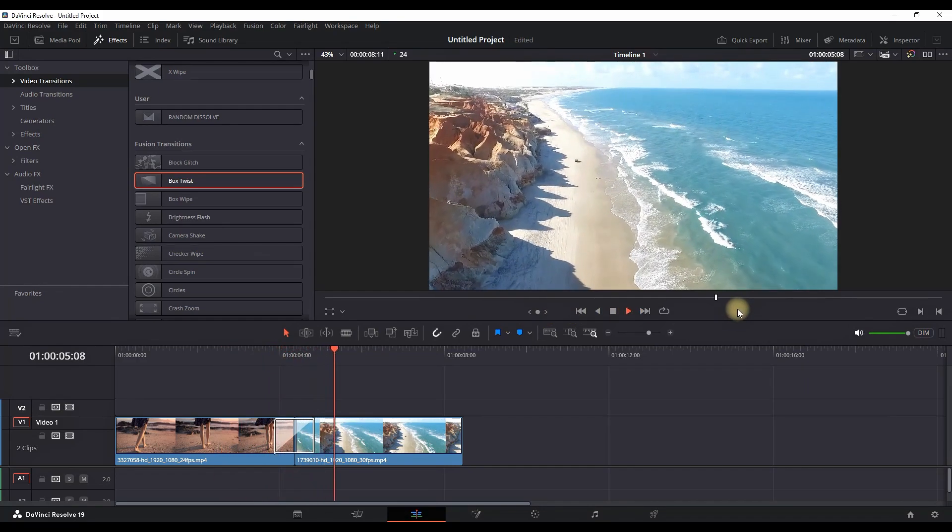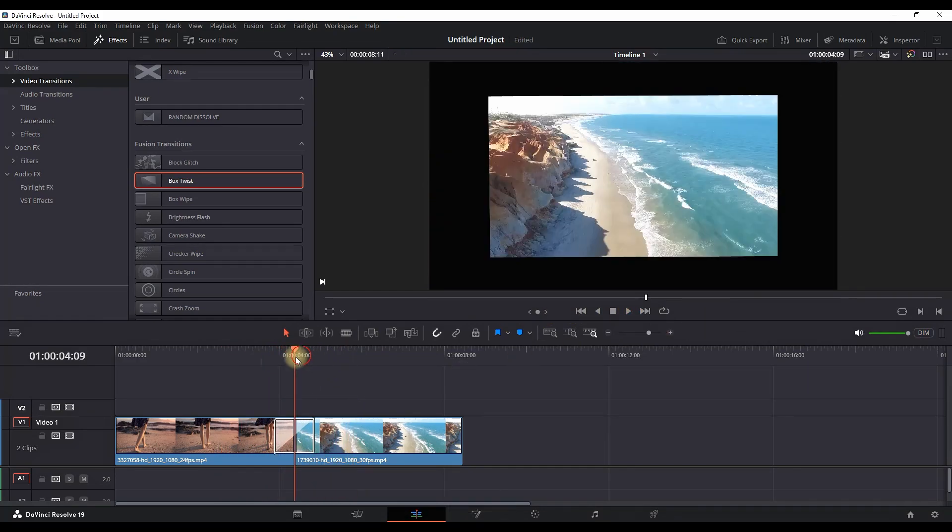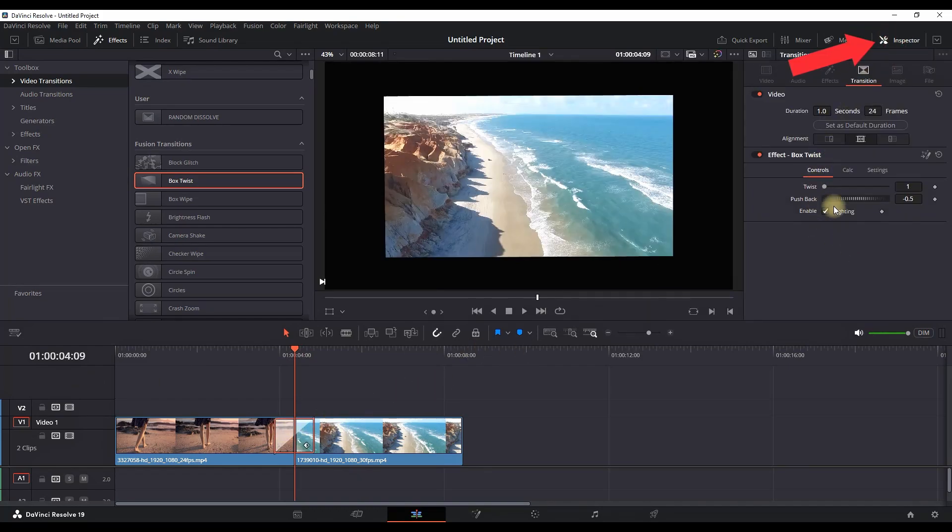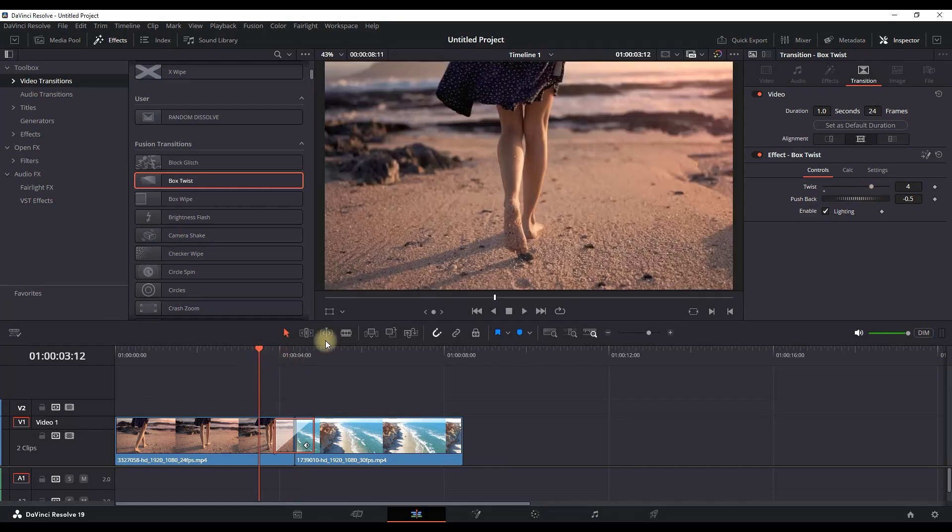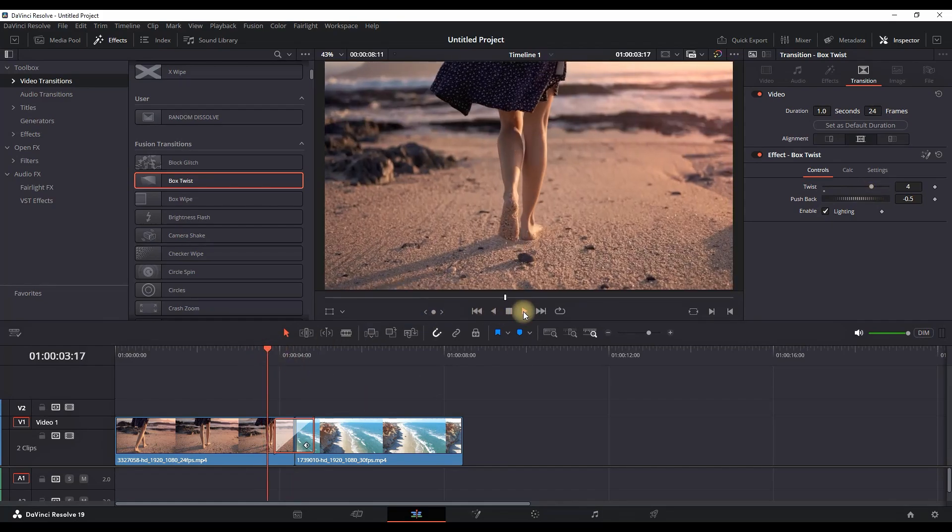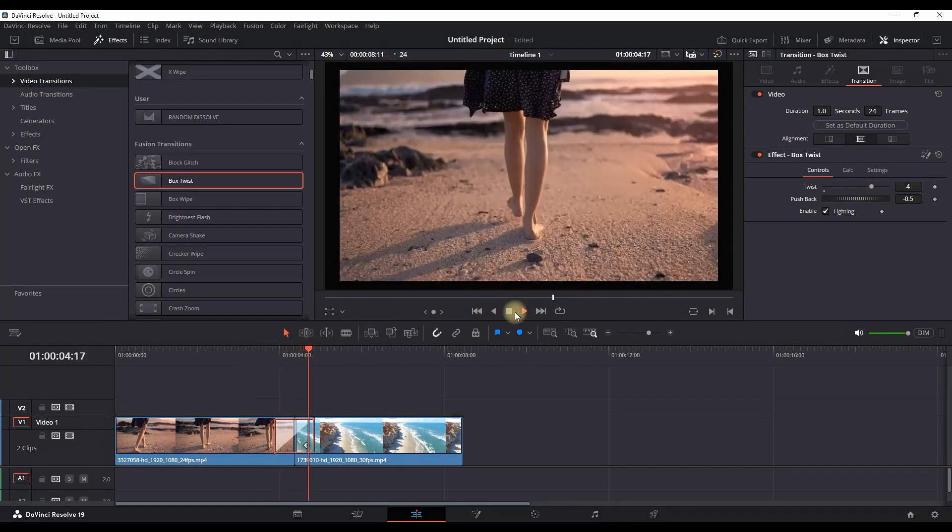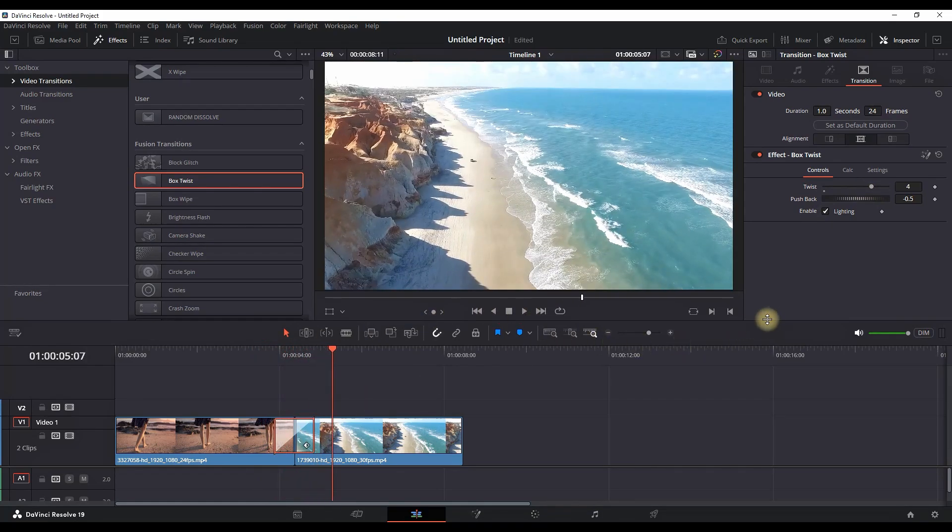It's nice and smooth Box Twist. When you highlight it and open the Inspector tab from here, you are allowed to modify it. In this case you can increase the amount of twist - right now we're having four of them.